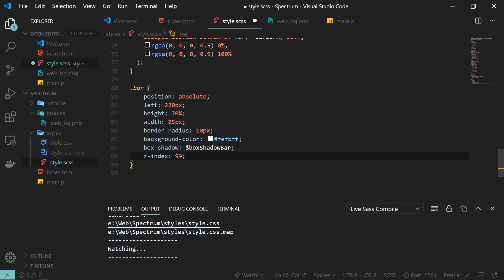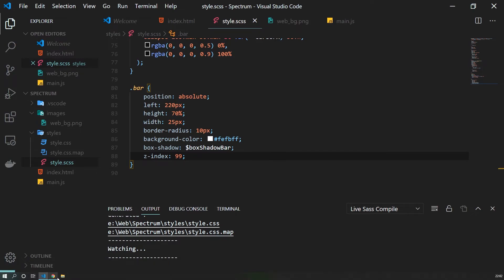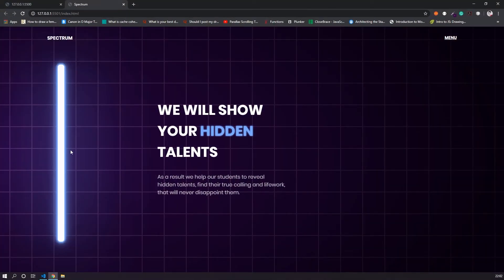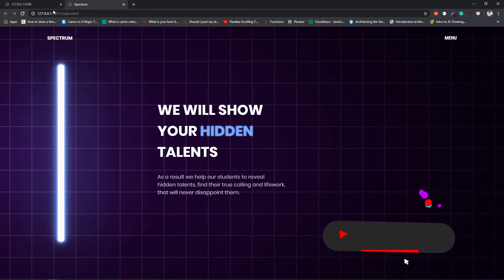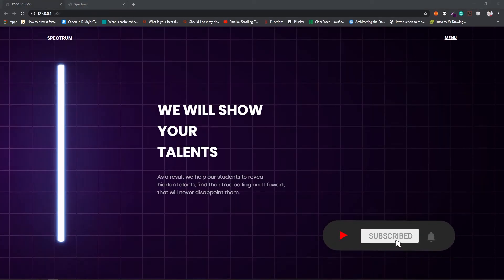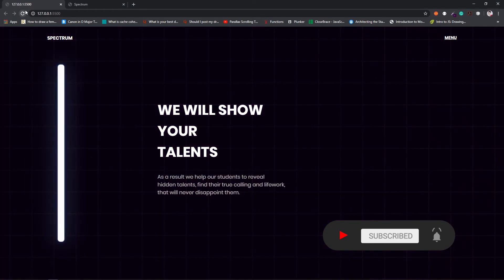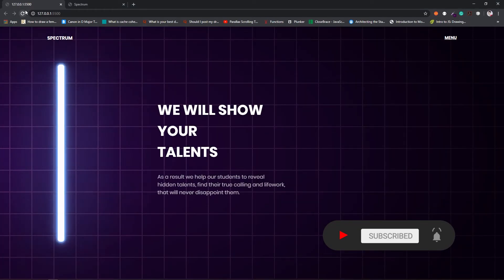Also don't forget to set z-index to 99 so the bar sits on top. Now you can see we have the bar rendered on screen.